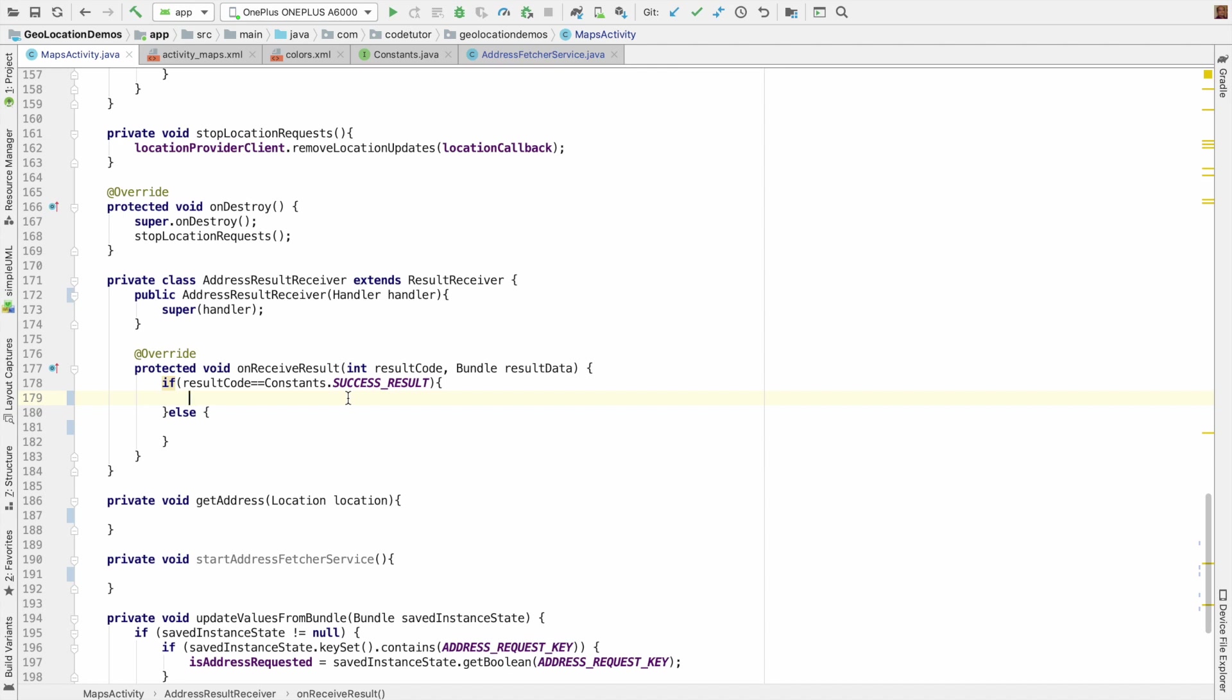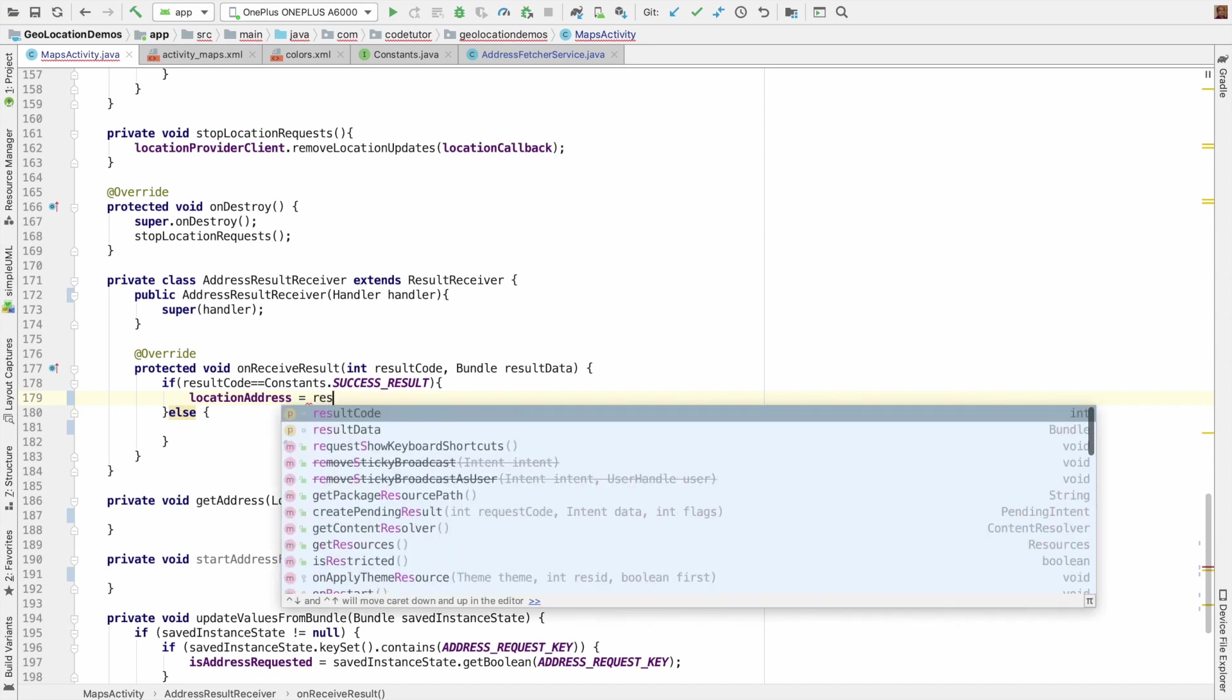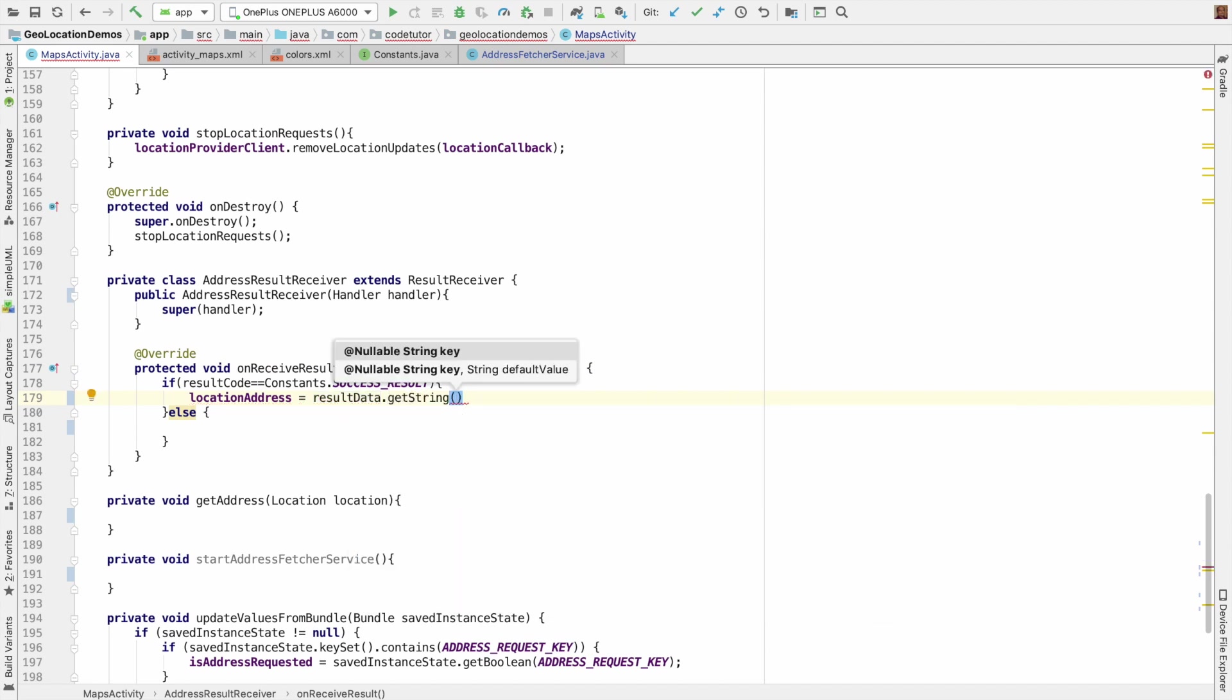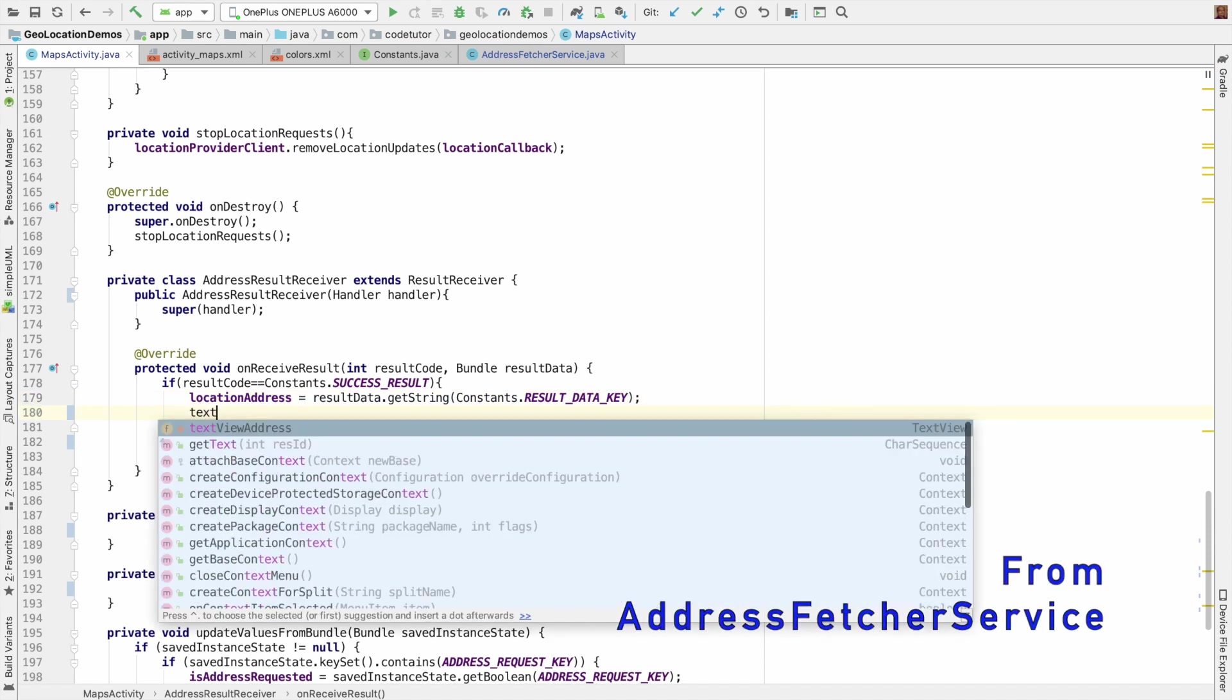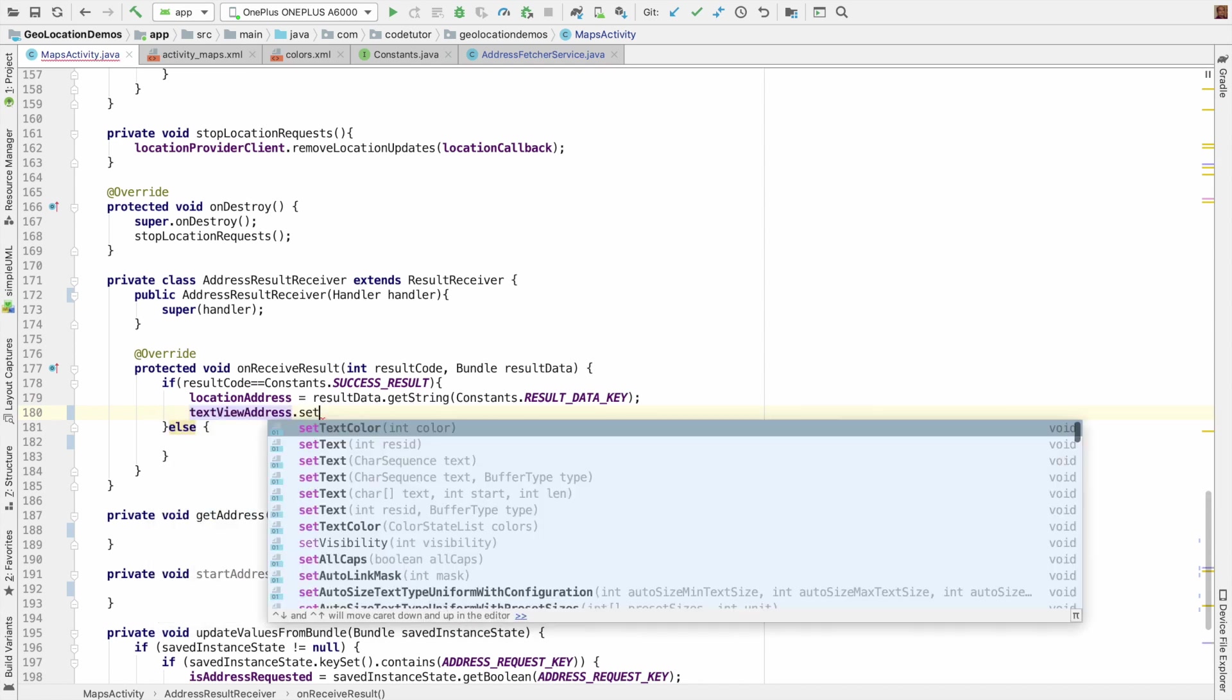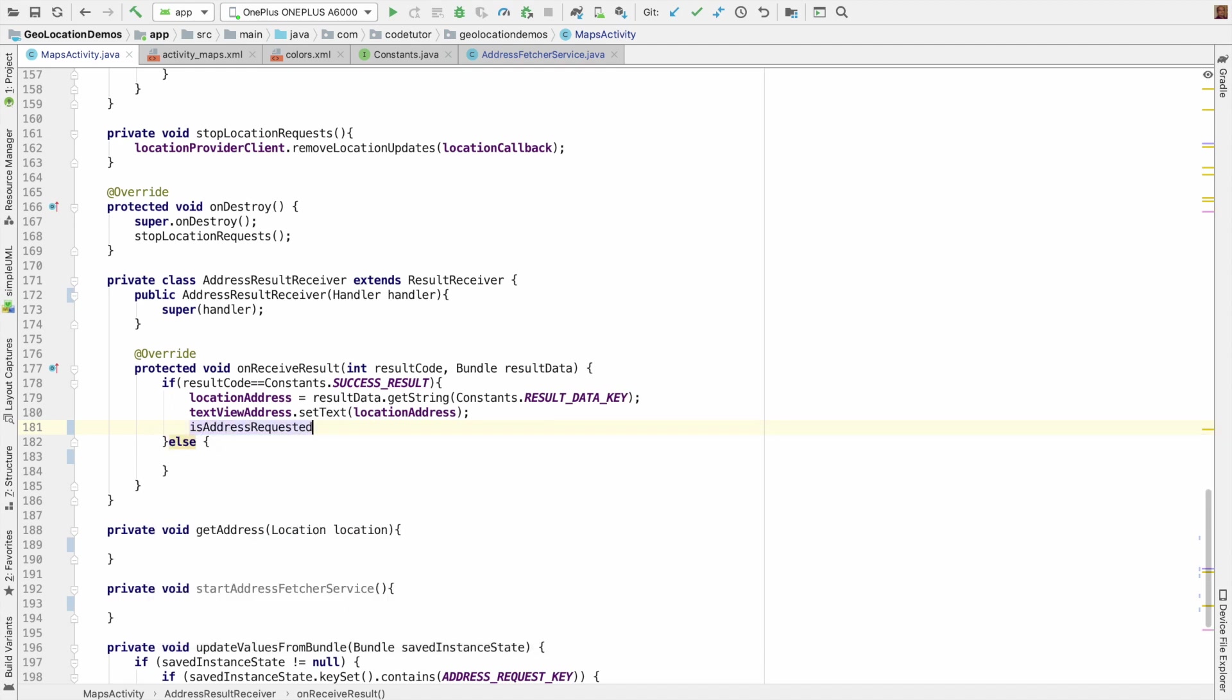So I have a location address defined, which is of type string. Location address equals result data, which is a bundle, dot get string and then constants.result data key. This is the key against which I am expecting the address to be returned. Then I have a text view which needs to be updated. So text view address dot set text location address.